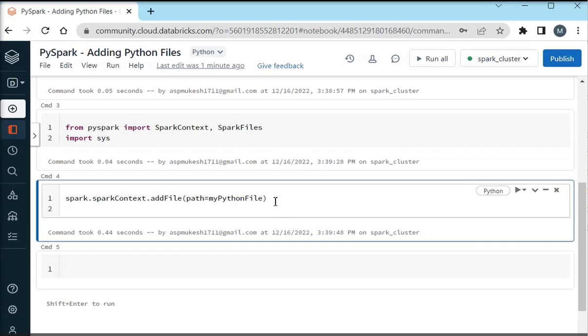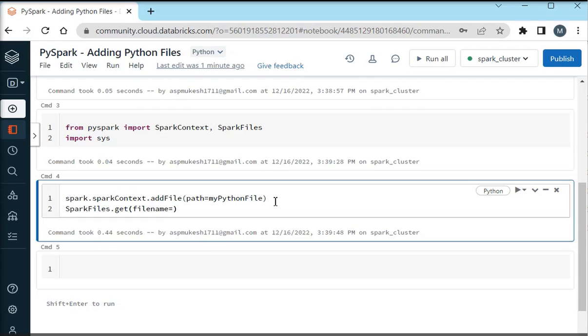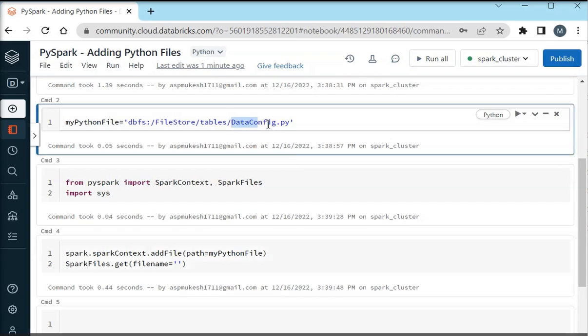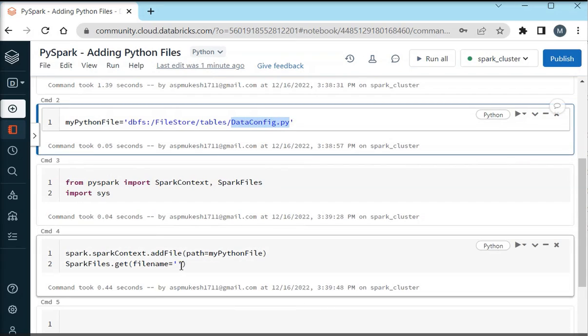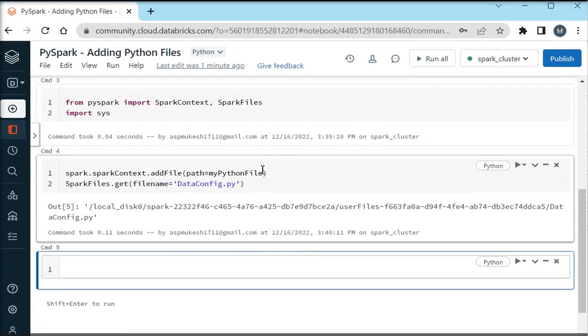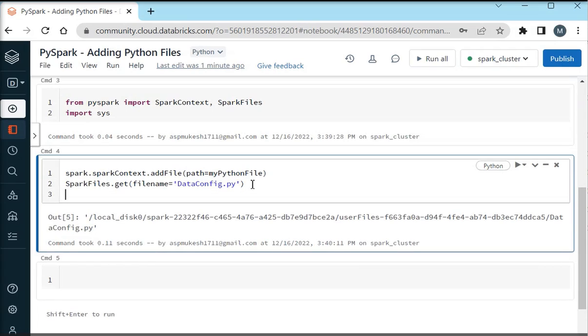I am going to pass my local variable, my Python file. Now I have to check the actual file location in the Databricks environment. I am using SparkFiles.get, passing dataConfig.py that is my file name. After executing this it will show me the actual file path. Now you can see it is showing the actual file path in local disk, then there is user file, then the file name.